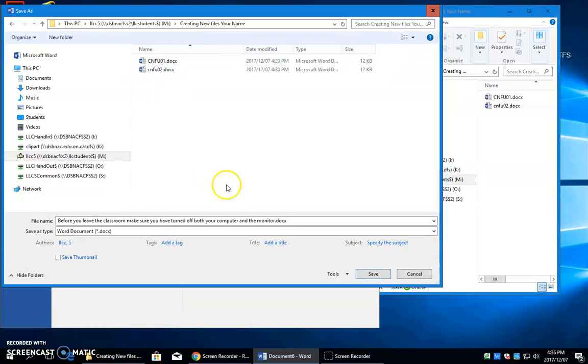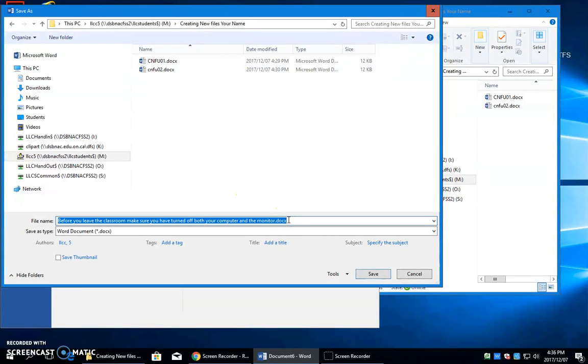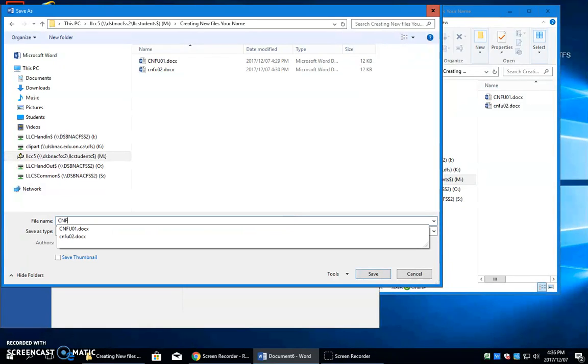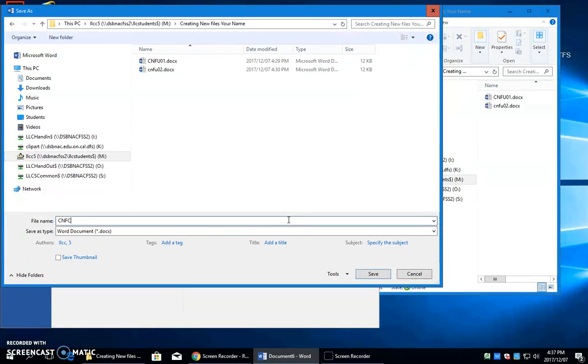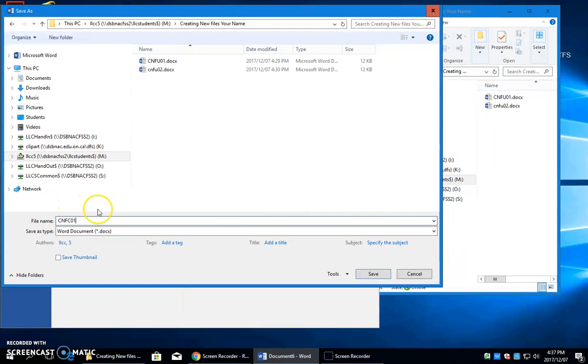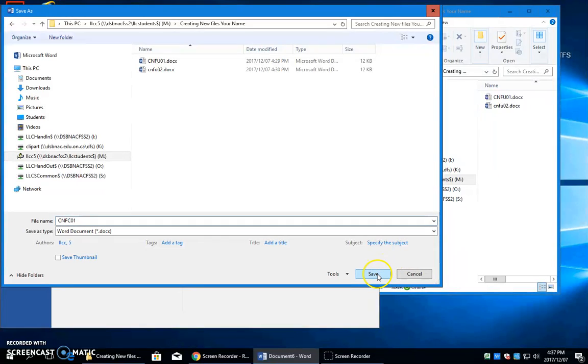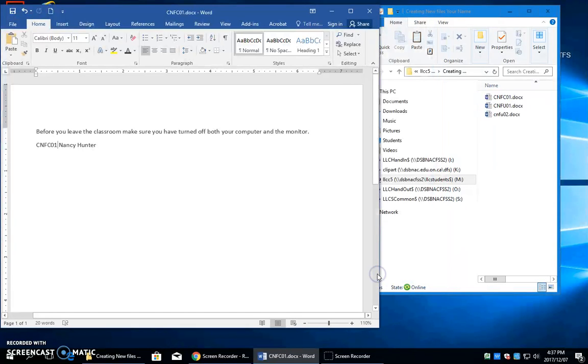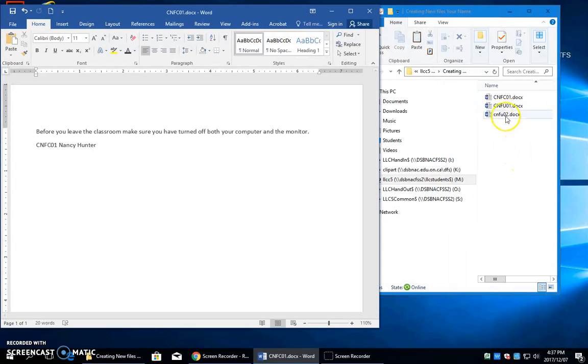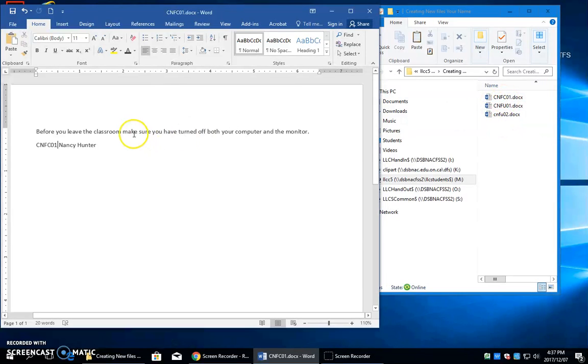Now I'll do my File, Save As, Browse, click my M into Creating New Files, double-click it to open it, and click into your file name box. This first one will be CNFC01. You don't have to have uppercase for these letters, it really doesn't matter. I'll click Save, and you're going to see it come in here in this File Explorer window.